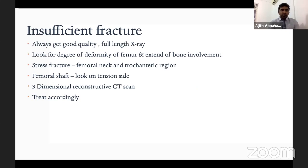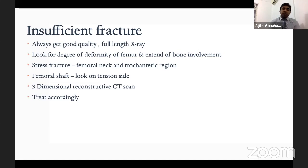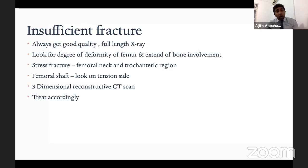To exclude insufficiency fractures, obtain good quality full-length X-rays and look for deformities of the femur, the extent of bone involvement, and stress fractures. These are quite common in the femoral shaft, femoral neck, and trochanteric region — the tension side is most common. If insufficiency fractures are not clearly visible on X-ray but you still have doubt, proceed to a CT scan — a three-dimensional reconstructive CT scan — and treat the fracture accordingly before total hip replacement.